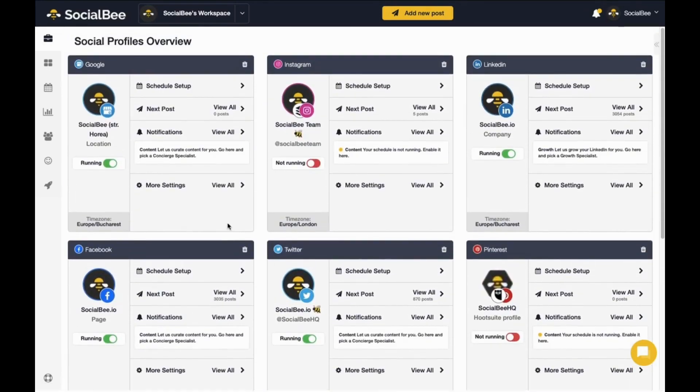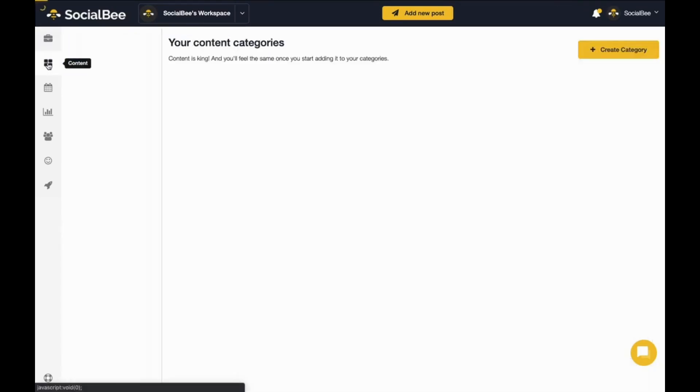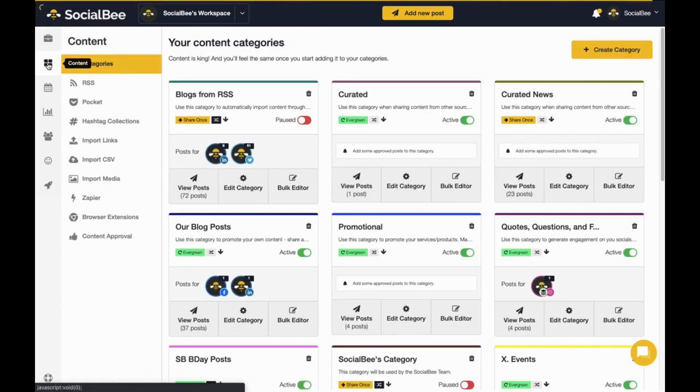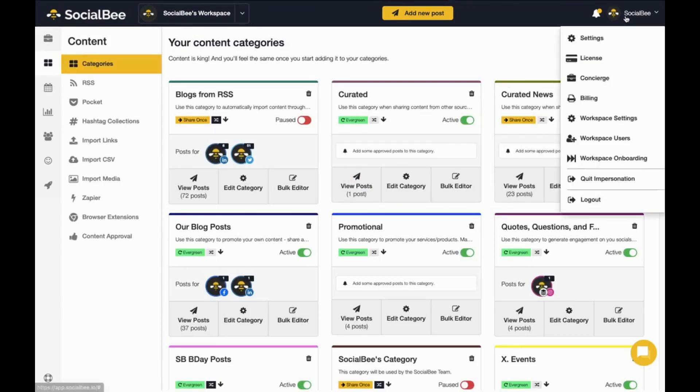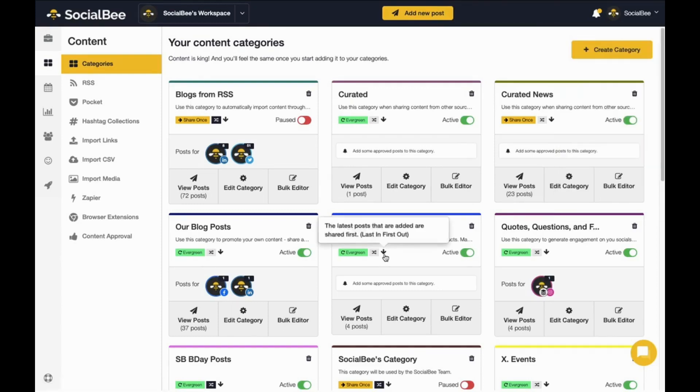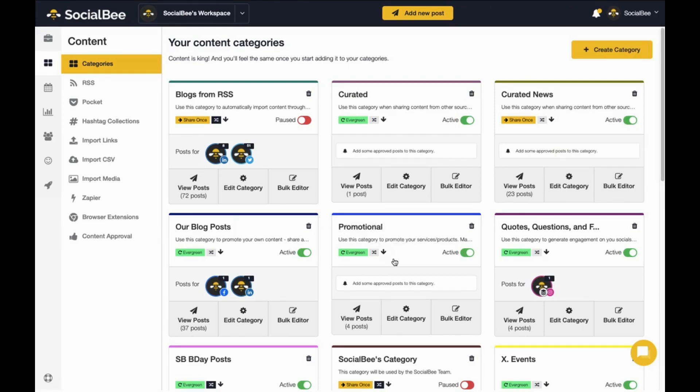We use a category-based system which means that you will be able to organize your content into content categories. If this is your first time logging in, please make sure to go through the onboarding wizard first to get familiar with our features. There, you will also have the opportunity to generate preset categories for your account. You will notice there are two types of categories in SocialBee: Evergreen and ShareOnce.